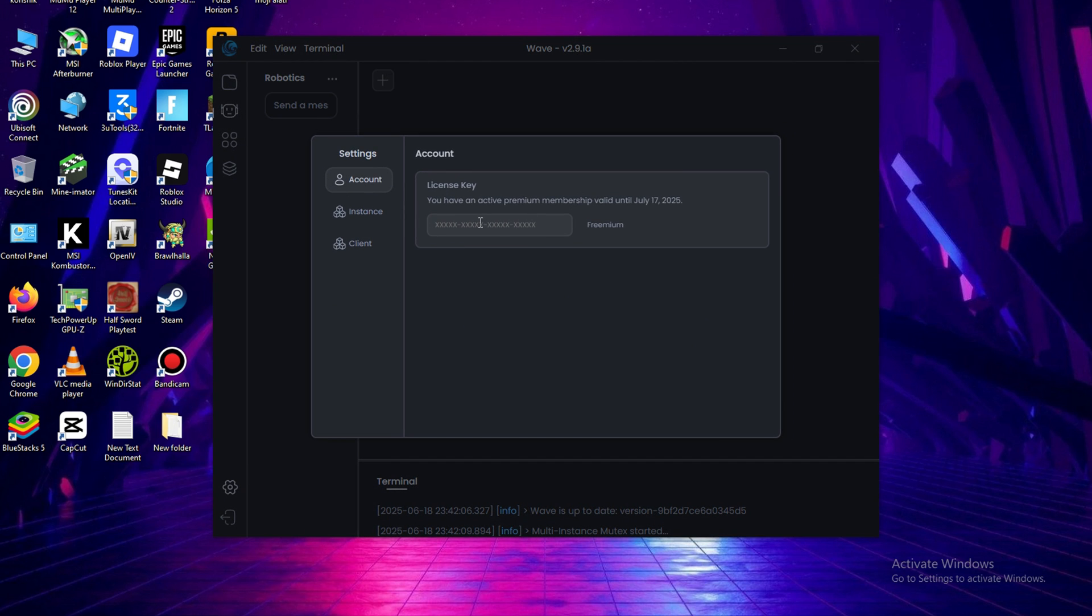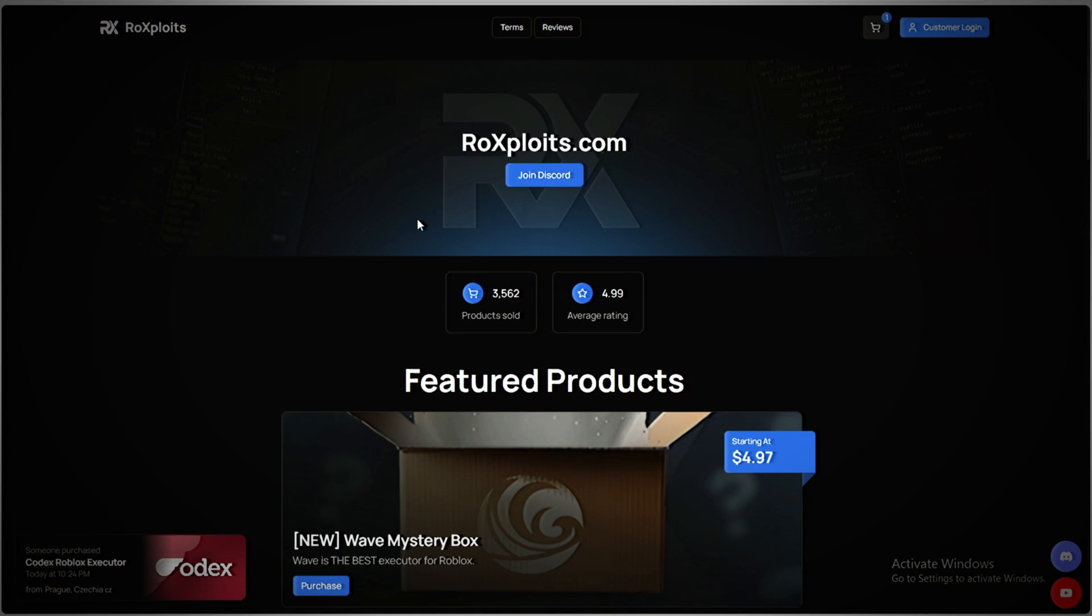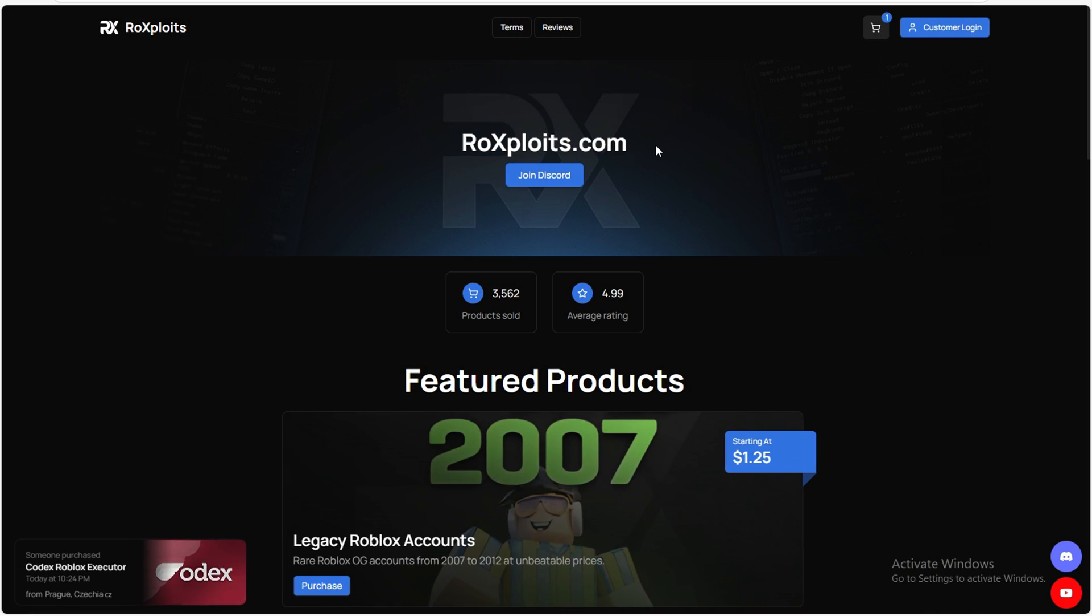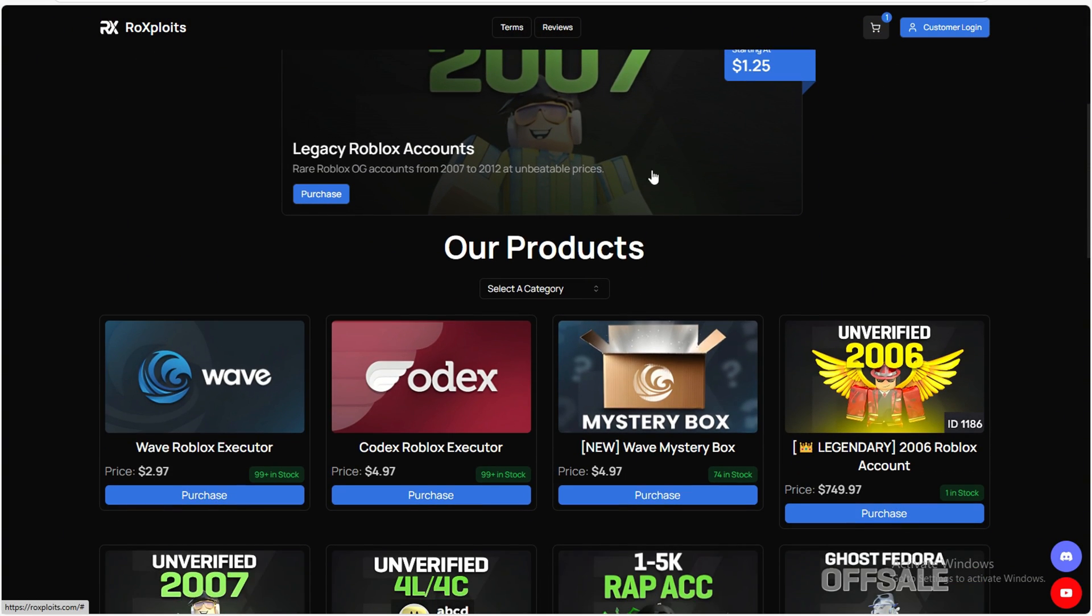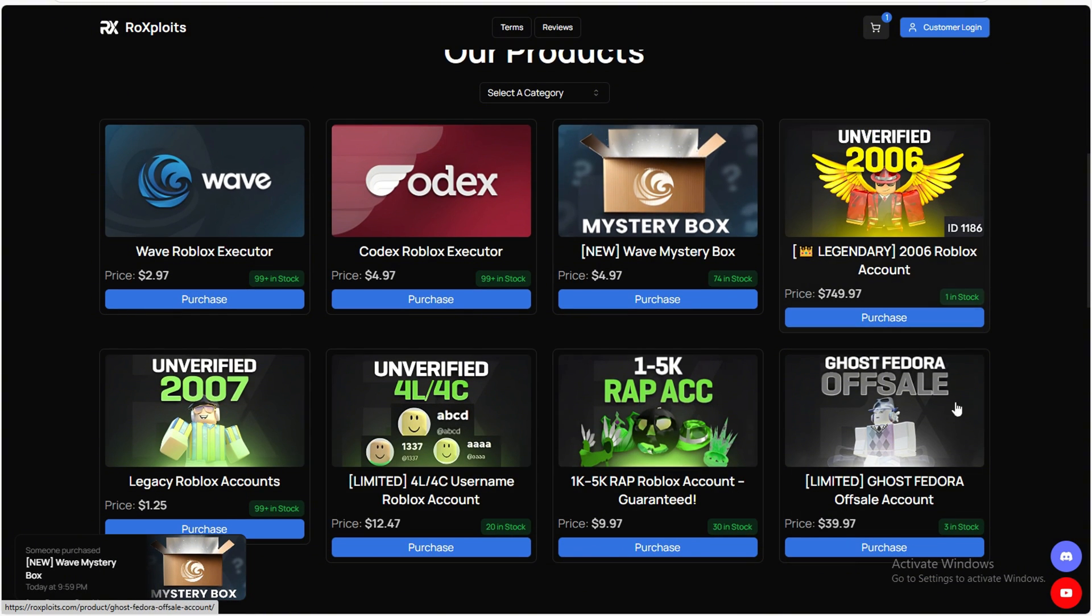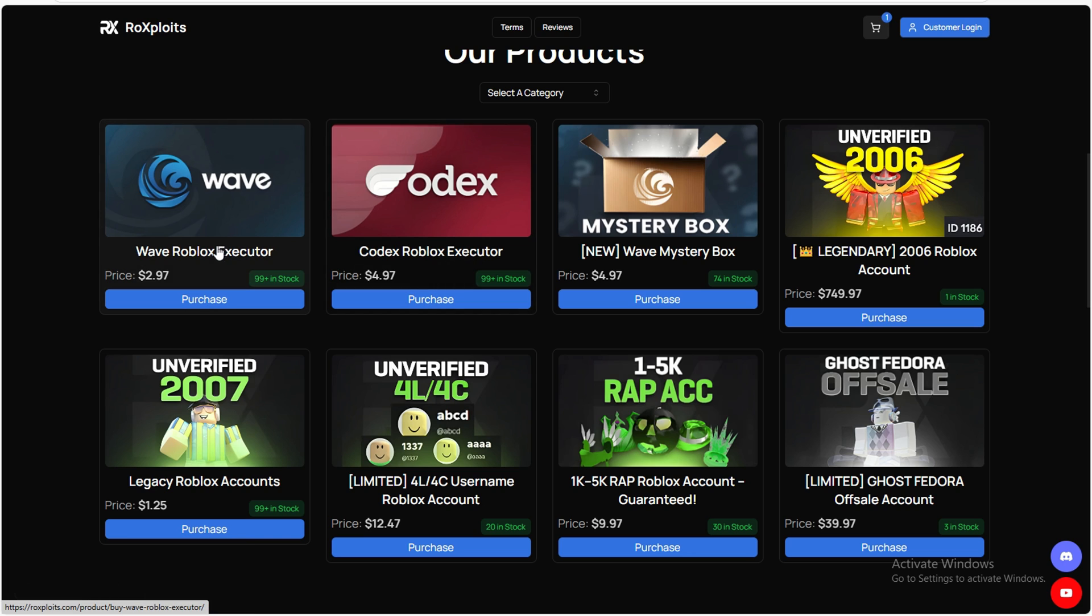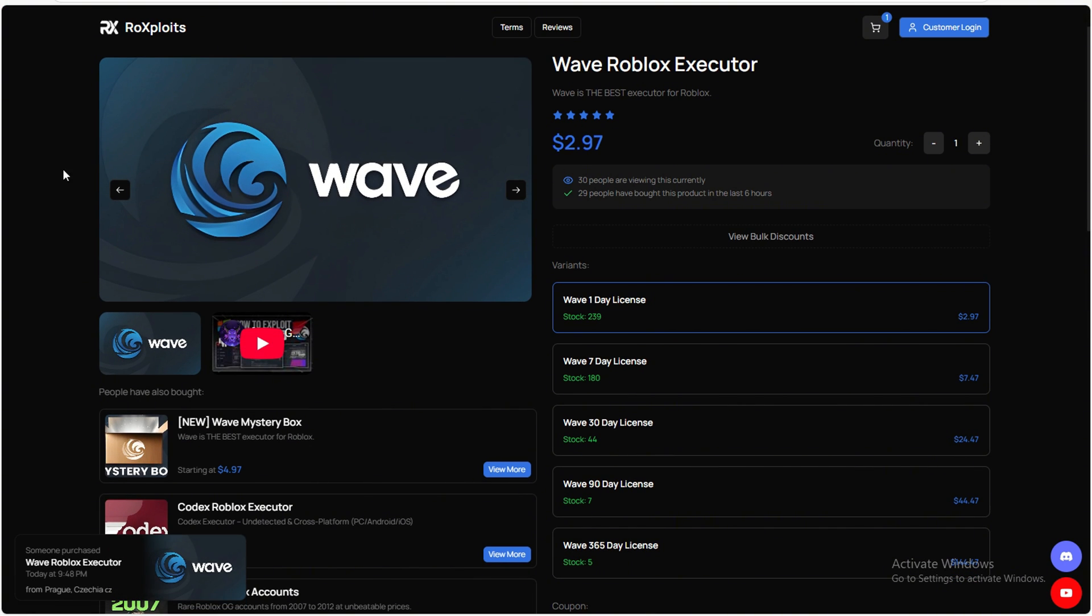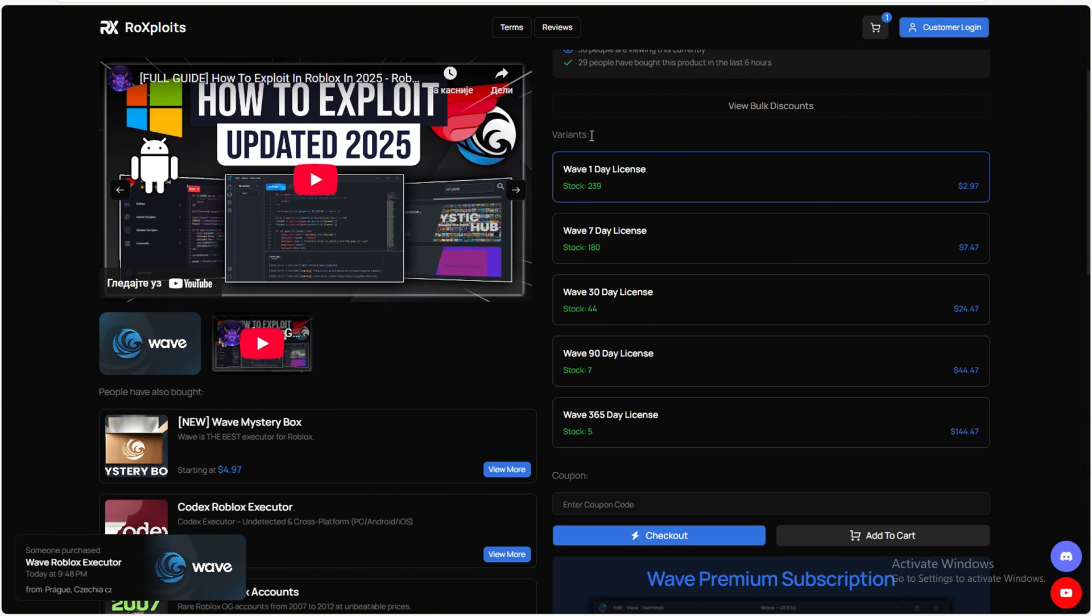You can buy this key on the popular website roxplowits.com. The site is well trusted with many satisfied customers and great reviews. On roxplowits.com you can quickly and safely purchase keys for different durations from 7 to 30 days depending on what you need.